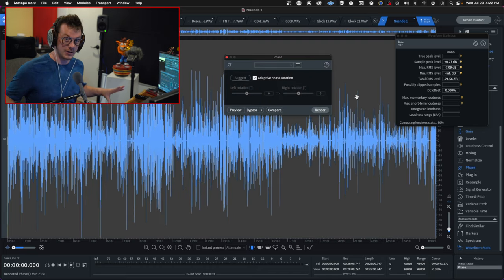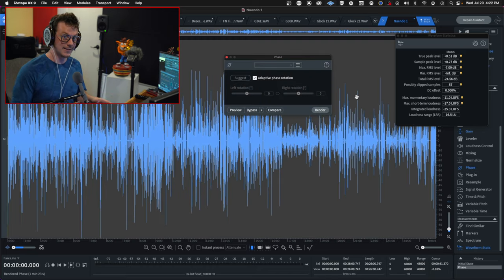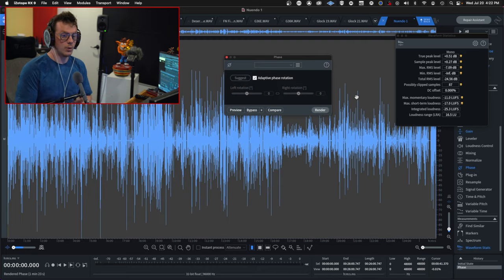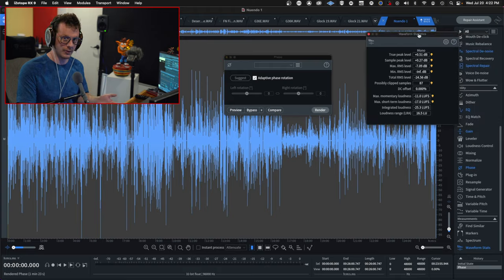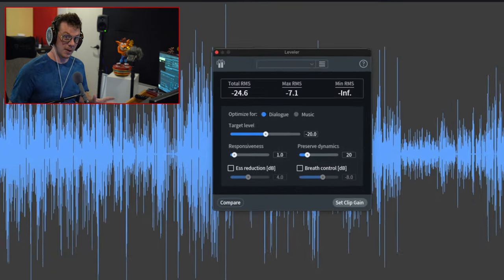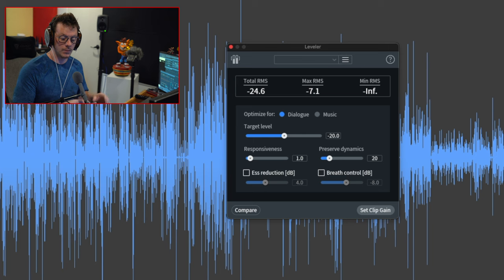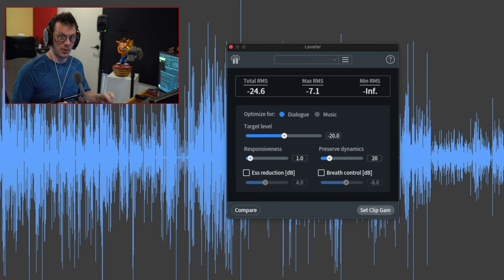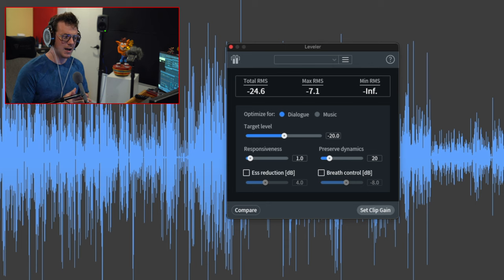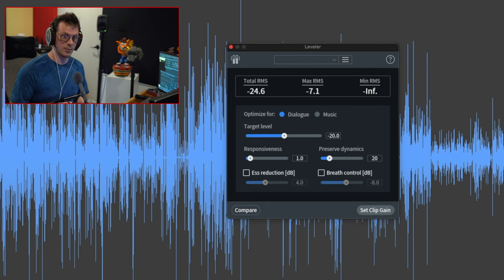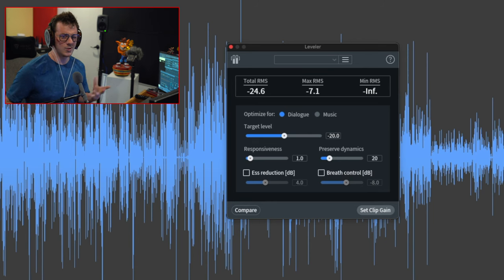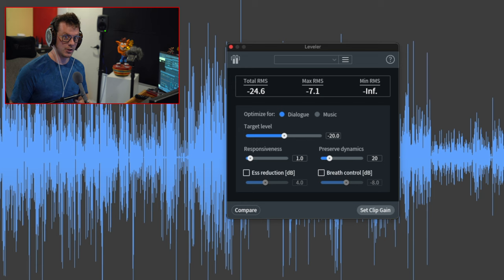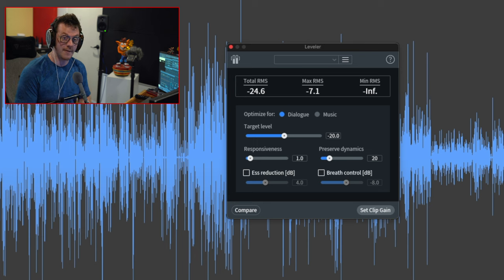The next step is to level this dialogue out so it's more consistent. Now I don't use compression for this. What I actually do is use a program within iZotope RX called Leveler. When you bring up Leveler, this is what you get - a box where you can basically say this is my target level, you have the responsiveness and the preserved dynamics amount, and then you also have S reduction and breath reduction. I disable S reduction and breath reduction as those are two things that I do manually within the DAW. I set the responsiveness to about one and preserve dynamics to 20. I find that gives me a really natural setting.